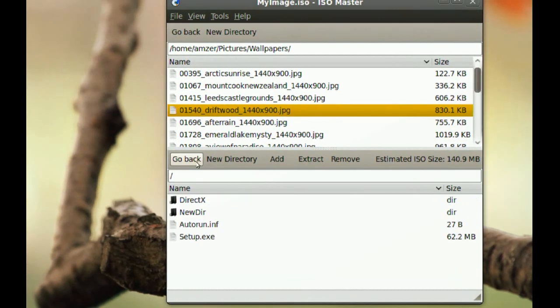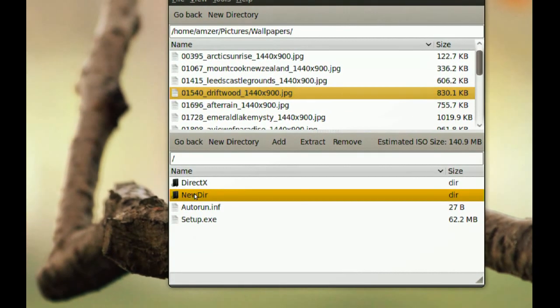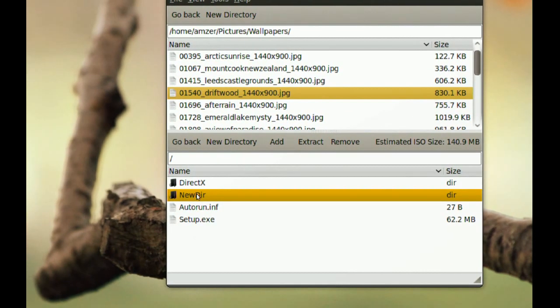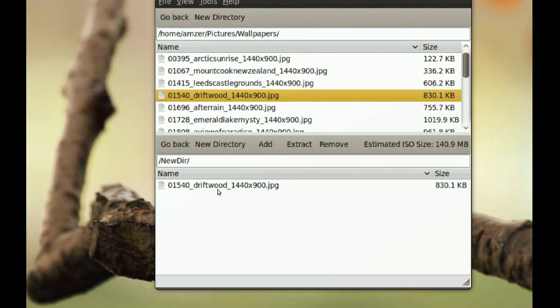Now if I go back, there is that new folder with the file in it.